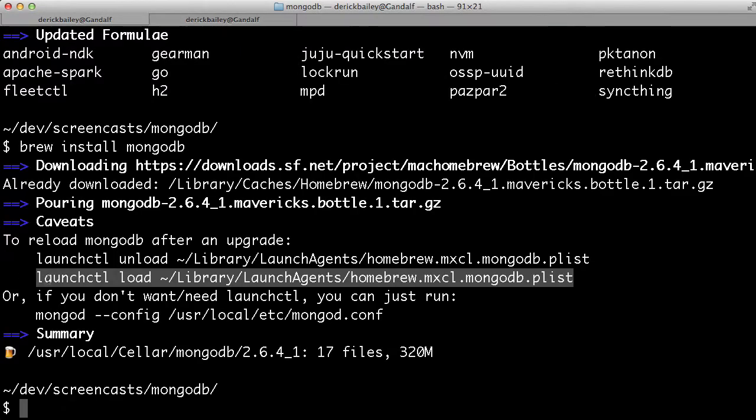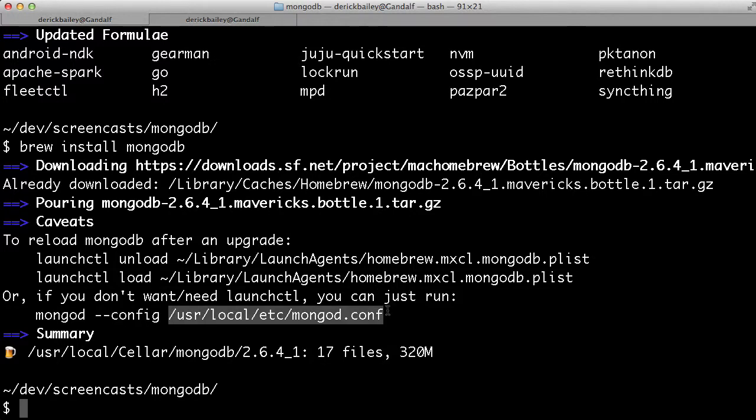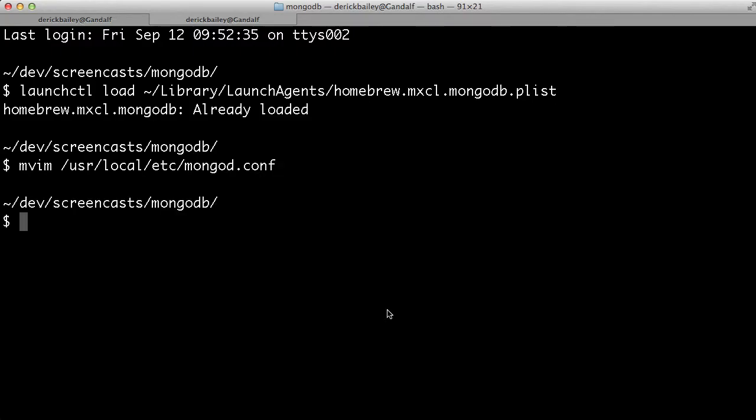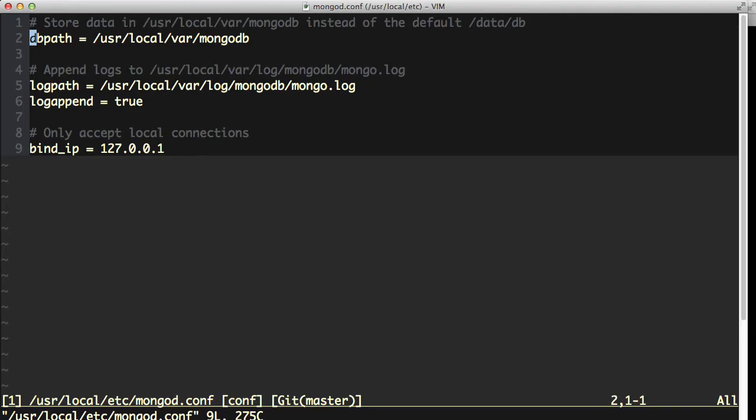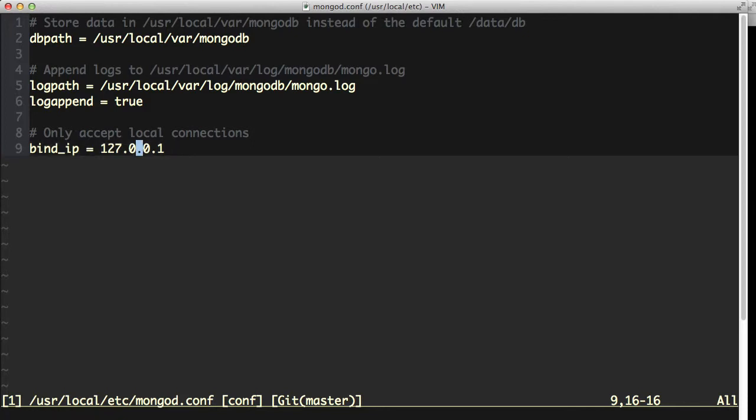Now there's one last thing I want to show you real quick, and that's this configuration file. If I load this configuration file into Vim, for example, we can see that there is a little bit of configuration that tells me where the database is actually going to be located, tells me the log path, and it also sets things up so that it only accepts connections from the local IP address.